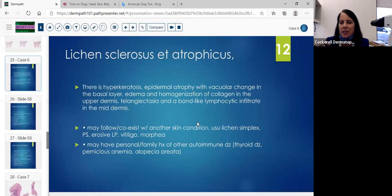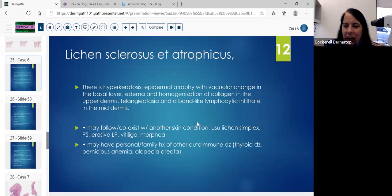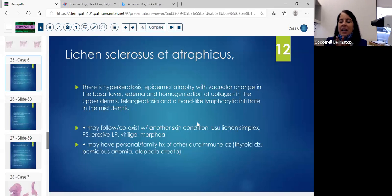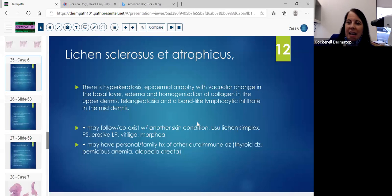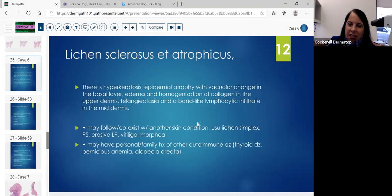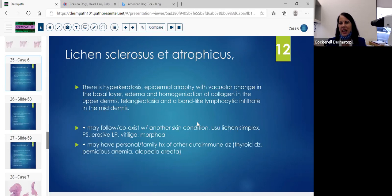We see hyperkeratosis, epidermal atrophy, vacuolar change in the basal layer, homogenization of the collagen, and edema. As the lesion gets later, it becomes more and more sclerotic. As it's earlier in the evolution, we may just see a band of inflammation and might confuse it with lichen planus. The earlier we are in lichen sclerosis, it can look similar to lichen planus. The only thing with lichen planus is you're going to see hypergranulosis.